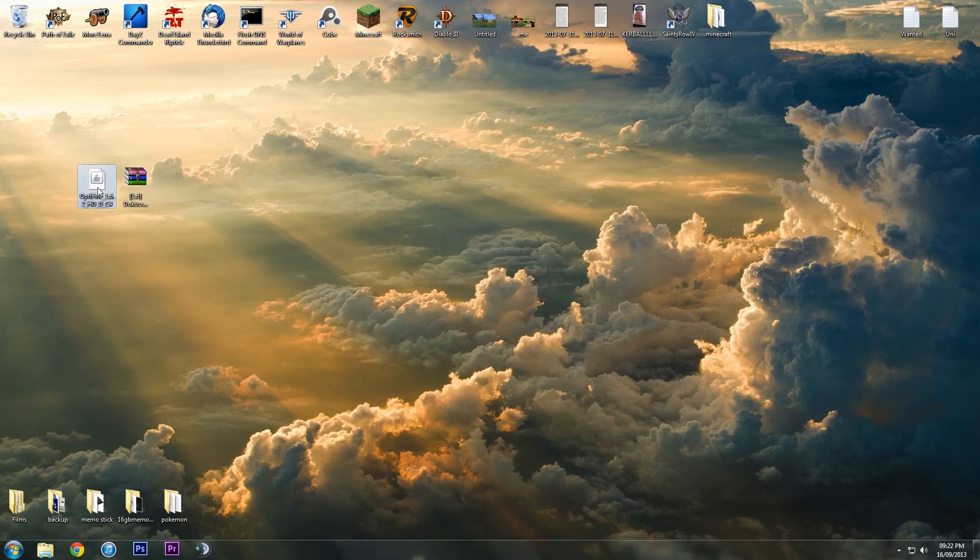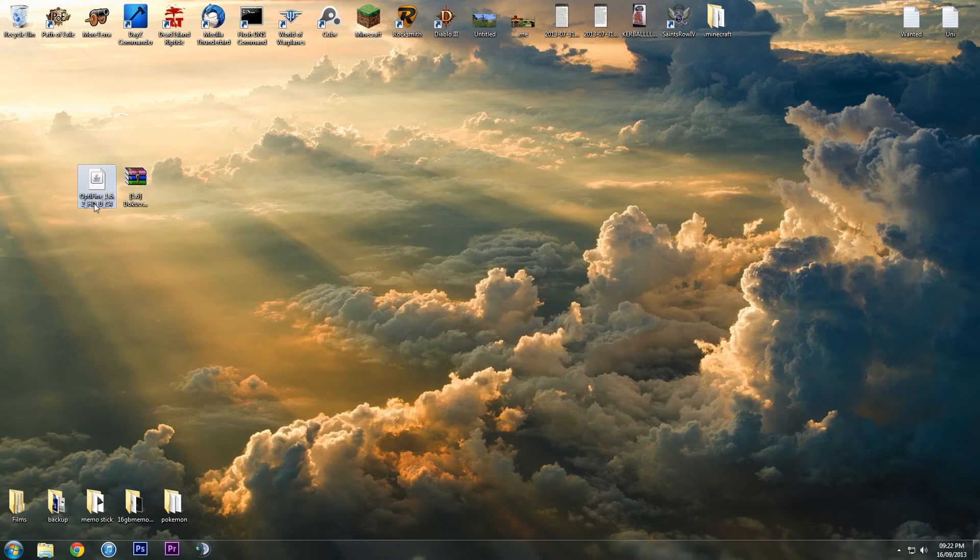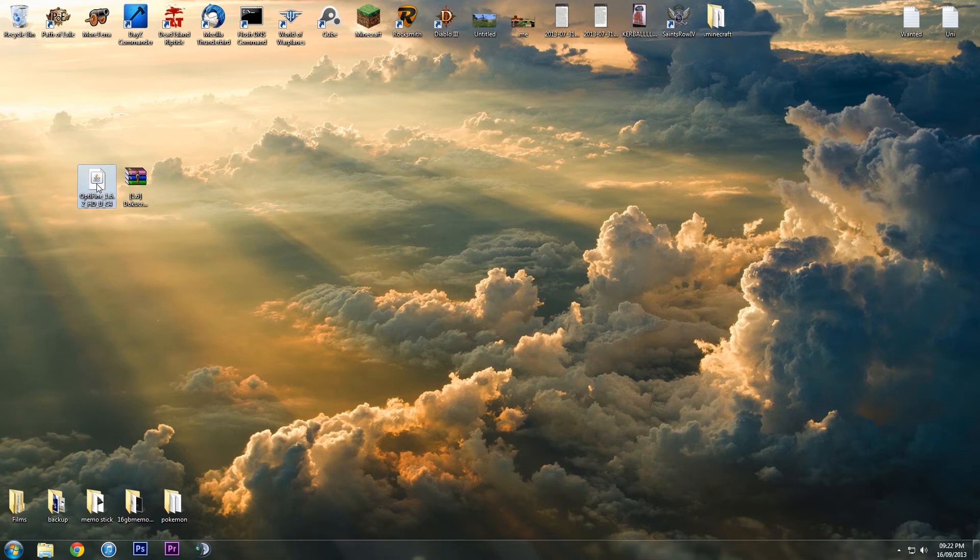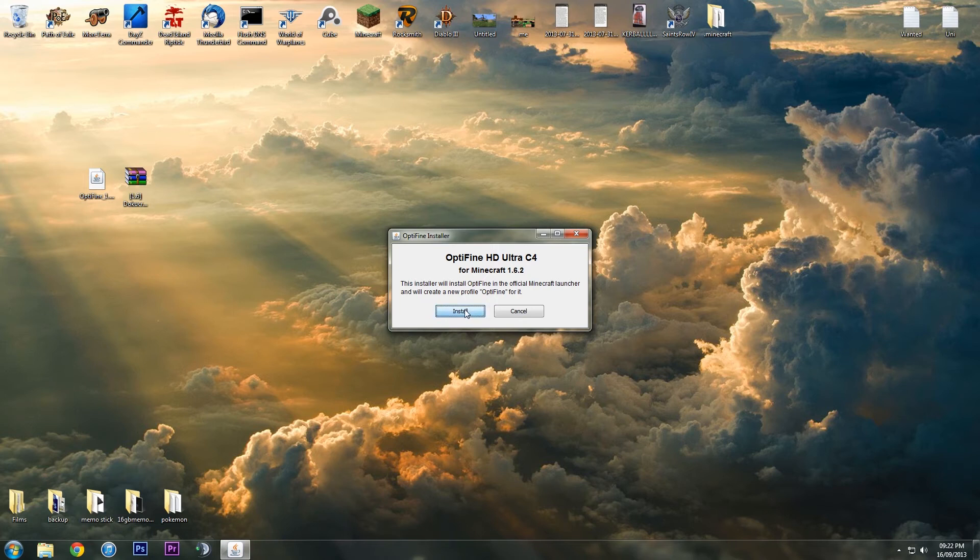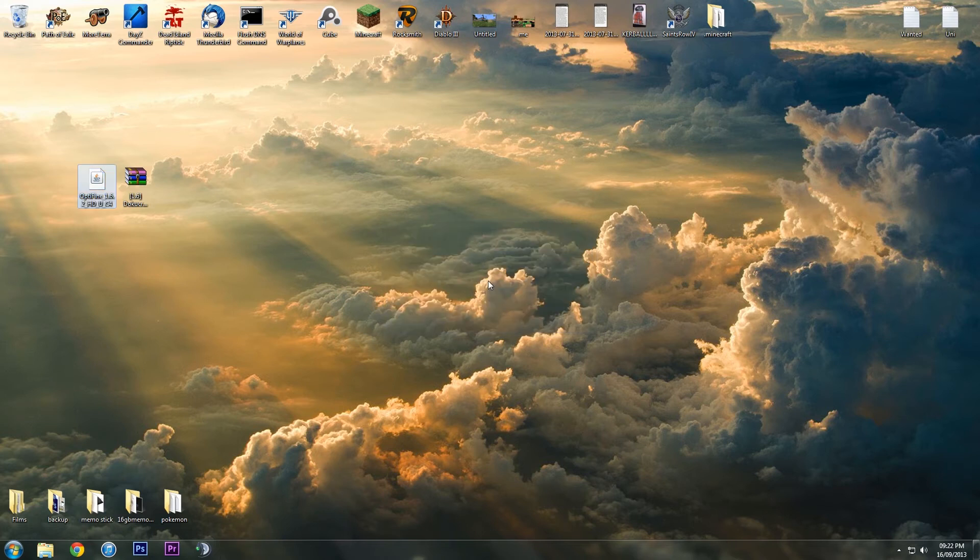Now, we have the Optifine downloaded here. You want to right click on it, open with Java Platform SE Binary, and then it'll come up with this. This is an installer, Optifine. Just hit install, fully installed, that's fine.